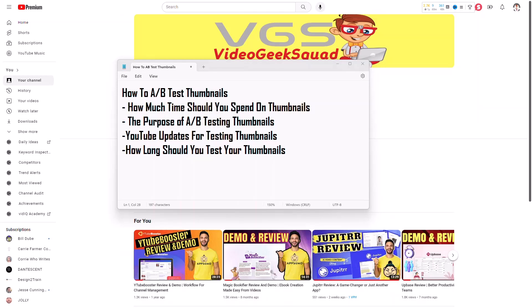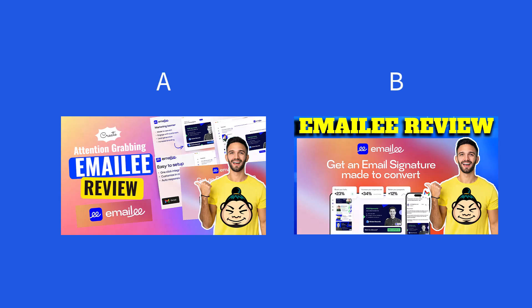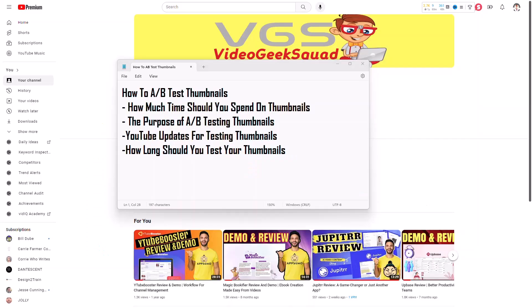The purpose of A-B testing is to see which one of your thumbnails is going to win the click. It puts your thumbnails up against each other and shows you which one works best. And I've already told you that YouTube is going to be updating the testing feature coming up this year.